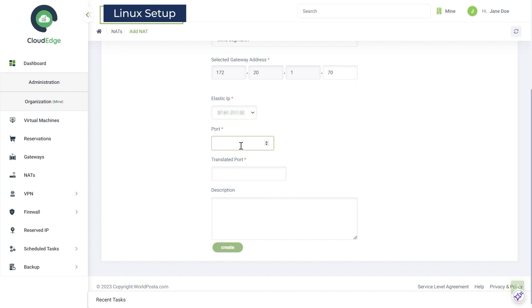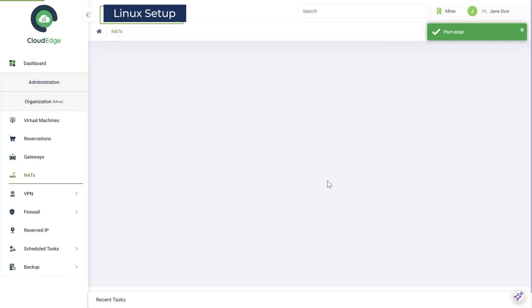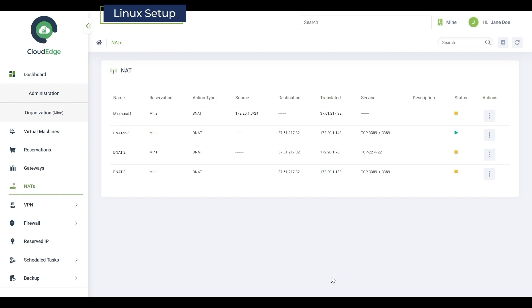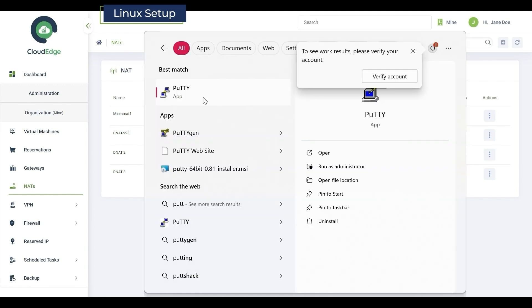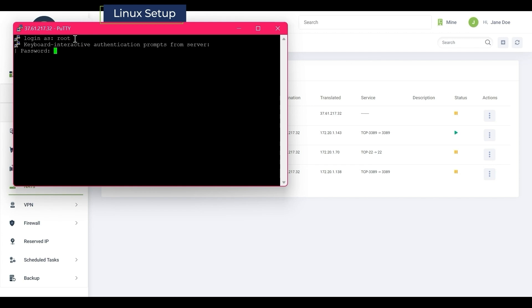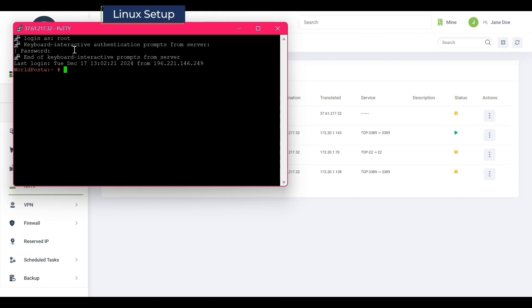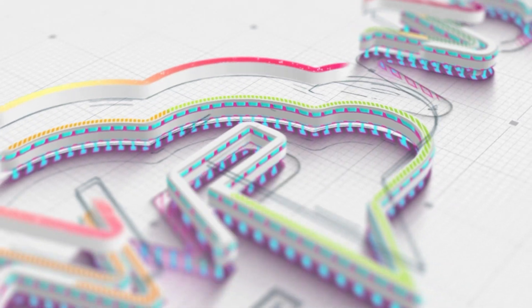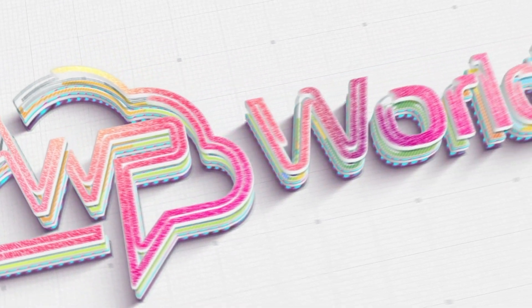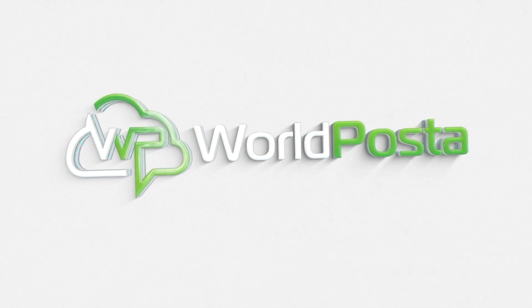And that's it. Connect through PuTTY and start using your Linux SUSE VM with ease. Buy a dedicated data center now and start creating unlimited VMs. Start now.